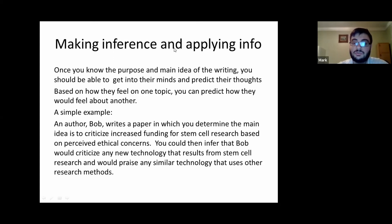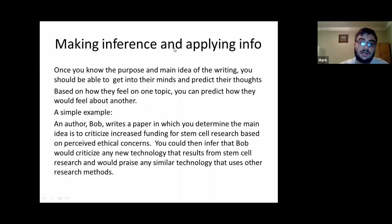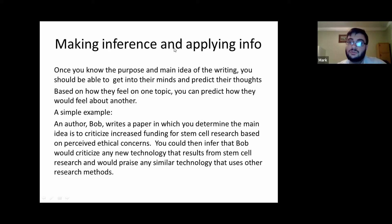He writes a paper in which you determine the main idea is to criticize increased funding for stem cell research based on perceived ethical concerns. You believe he doesn't like stem cell research for ethical concerns. You could then infer that Bob would criticize any new technology that results from stem cell research, and would praise any similar technology that uses other research methods. If there's a new drug or therapy entirely based on stem cell research, he would also not like that product.